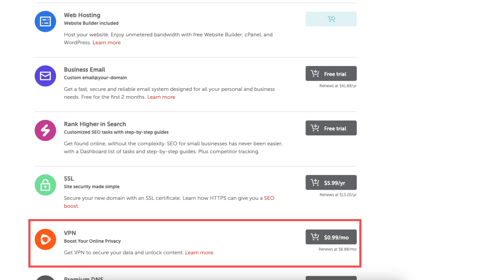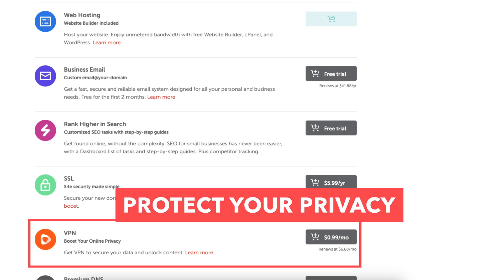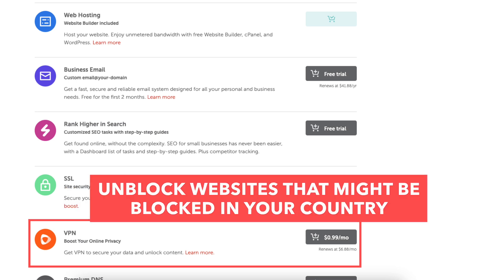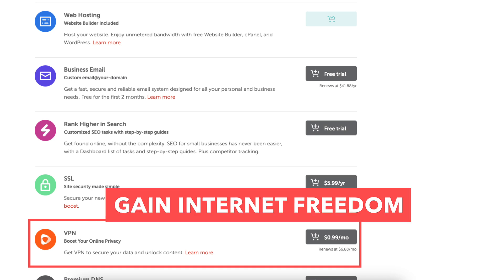Next is VPN. VPN will protect your privacy and you can browse the web fast and secure. You can unblock websites that might be blocked in your country and gain internet freedom.